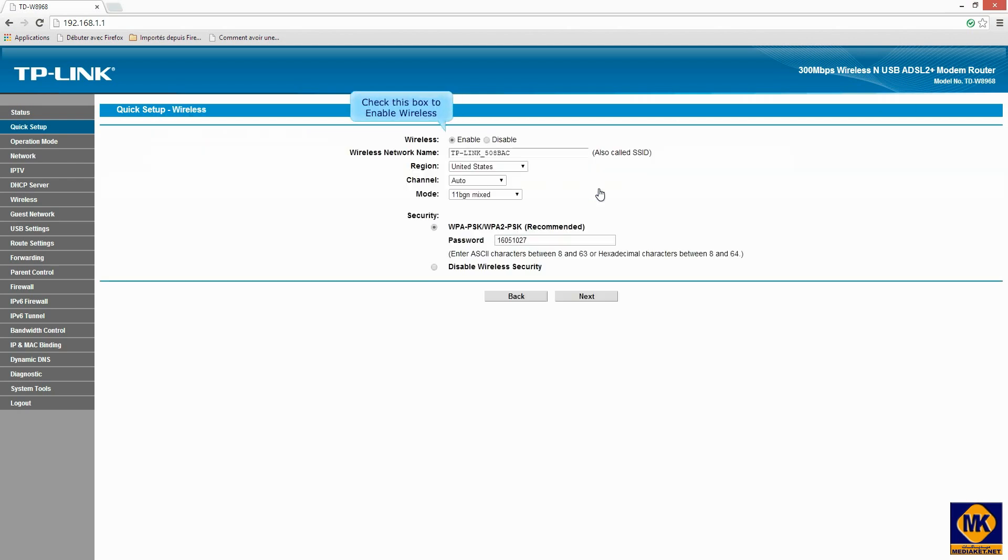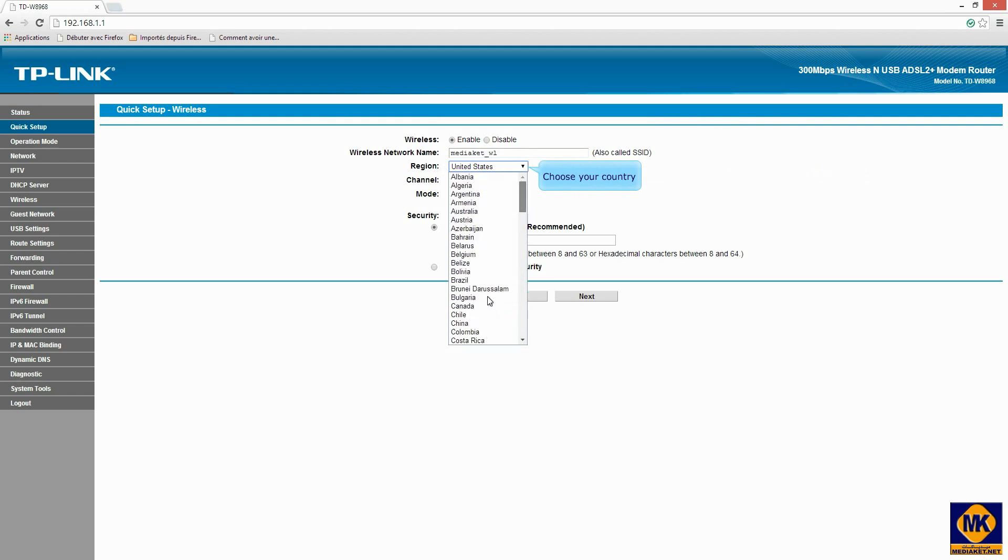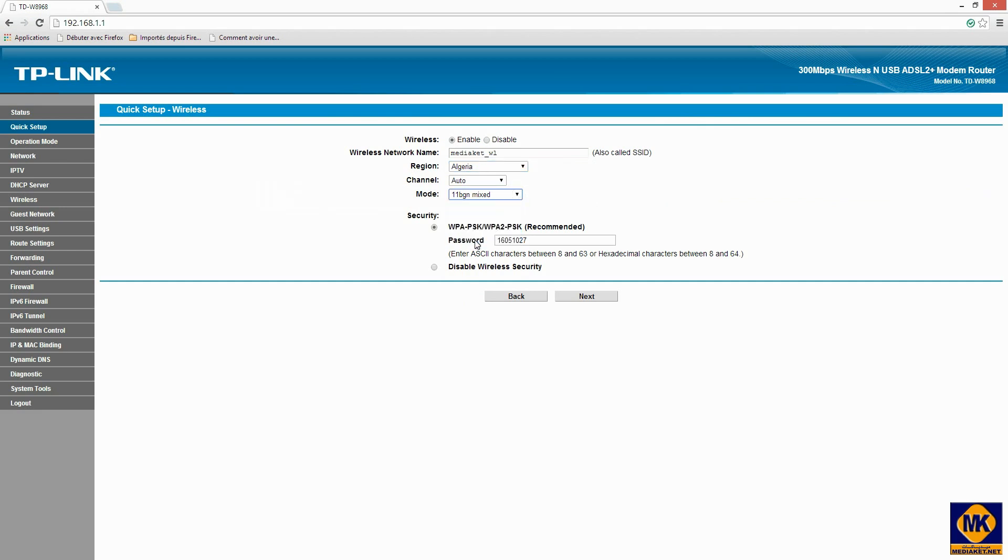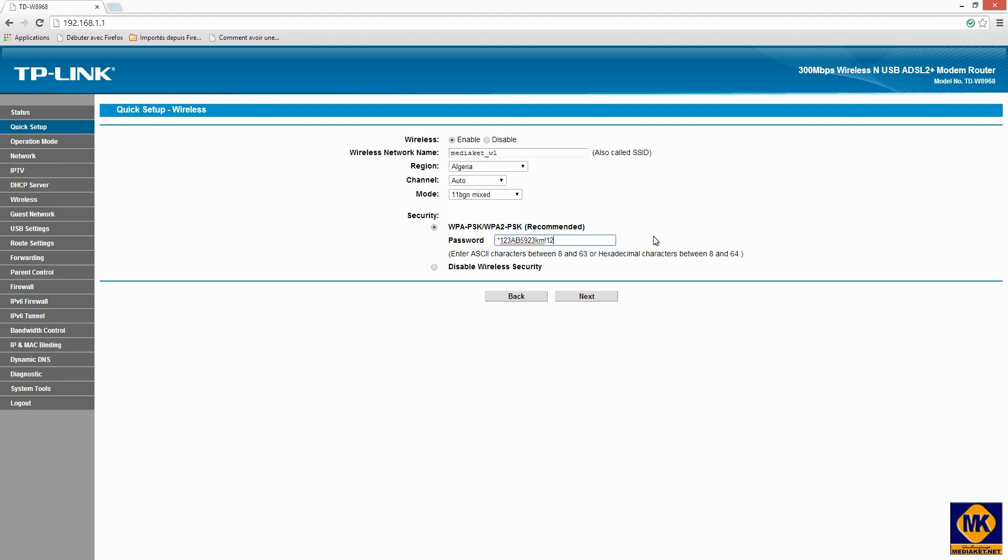To enable the Wi-Fi, check this box. Give a name of your choice for your wireless network. Choose your country from the list. Leave channel and mode as they are. Enter your wireless security key. Use a strong password composed of letters, numbers and special characters. This is very important. Click next.